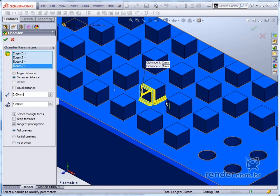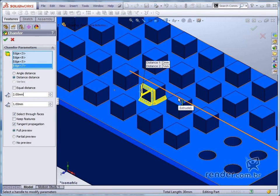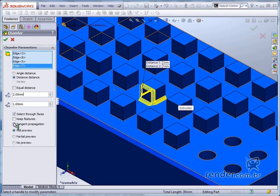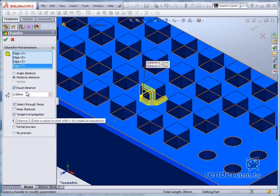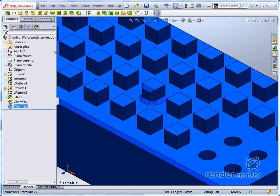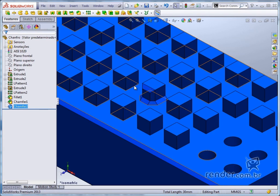Also note that adjacent edges have been selected automatically because the tangent propagation option is enabled. Clicking on equal distance, we report a single distance to the bevel. We've confirmed the command and look at the chamfer applied to the edges.